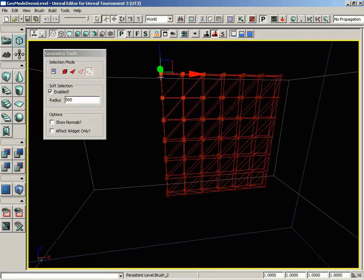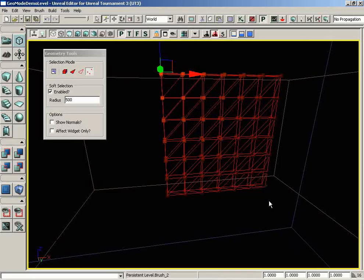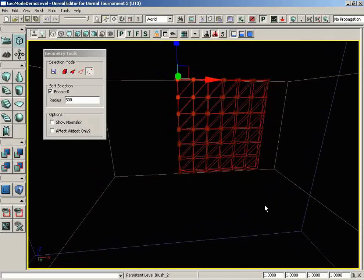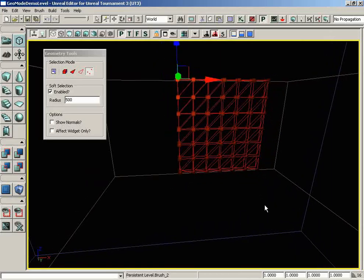The actual vertex that we selected is bright red. Those radiating out from it go from brilliant red down through darker shades of red all the way down to black. This tells you the amount of influence that our translation is going to have.